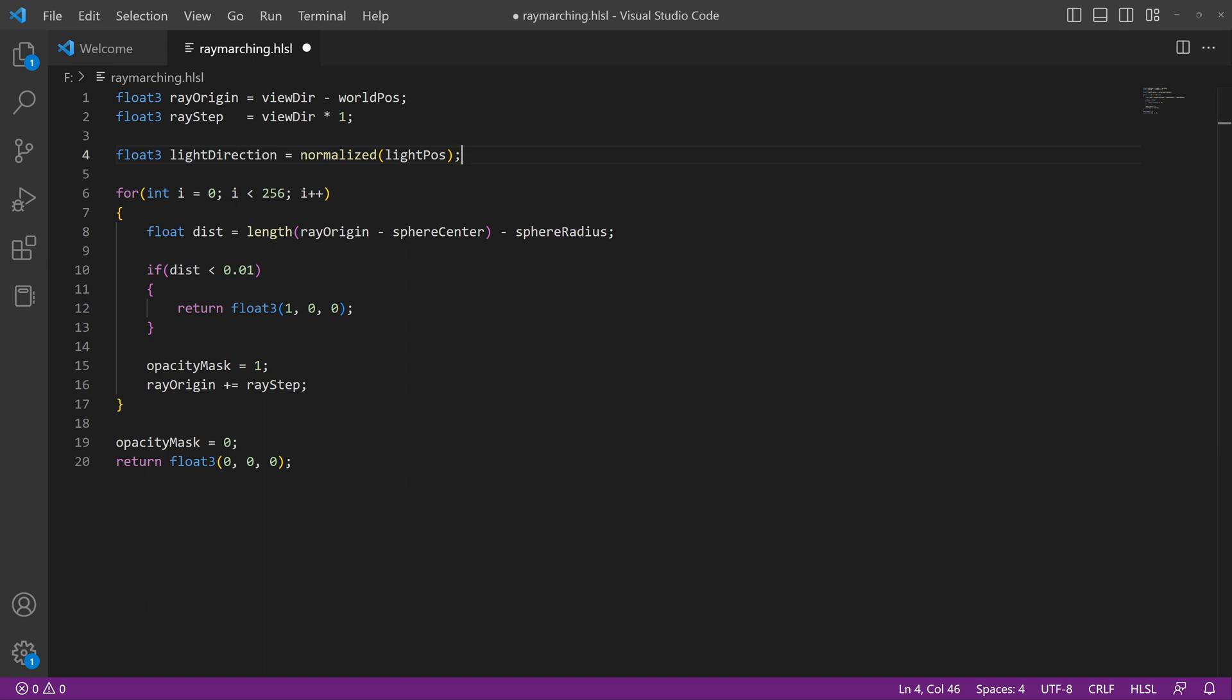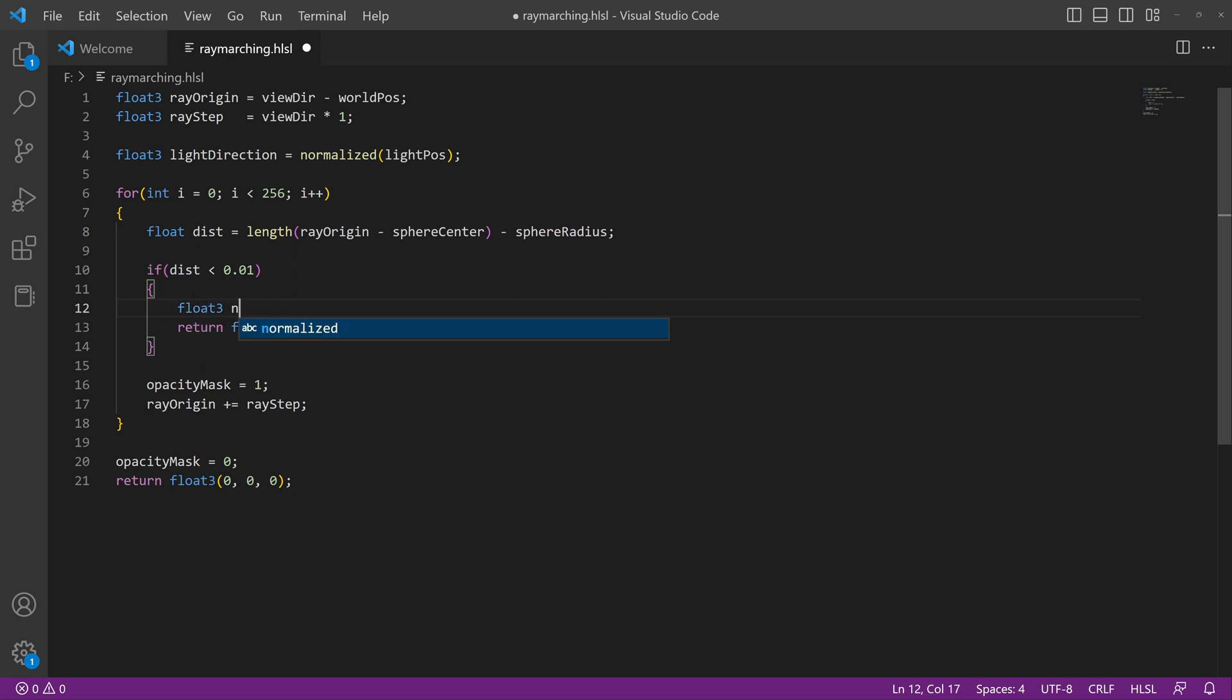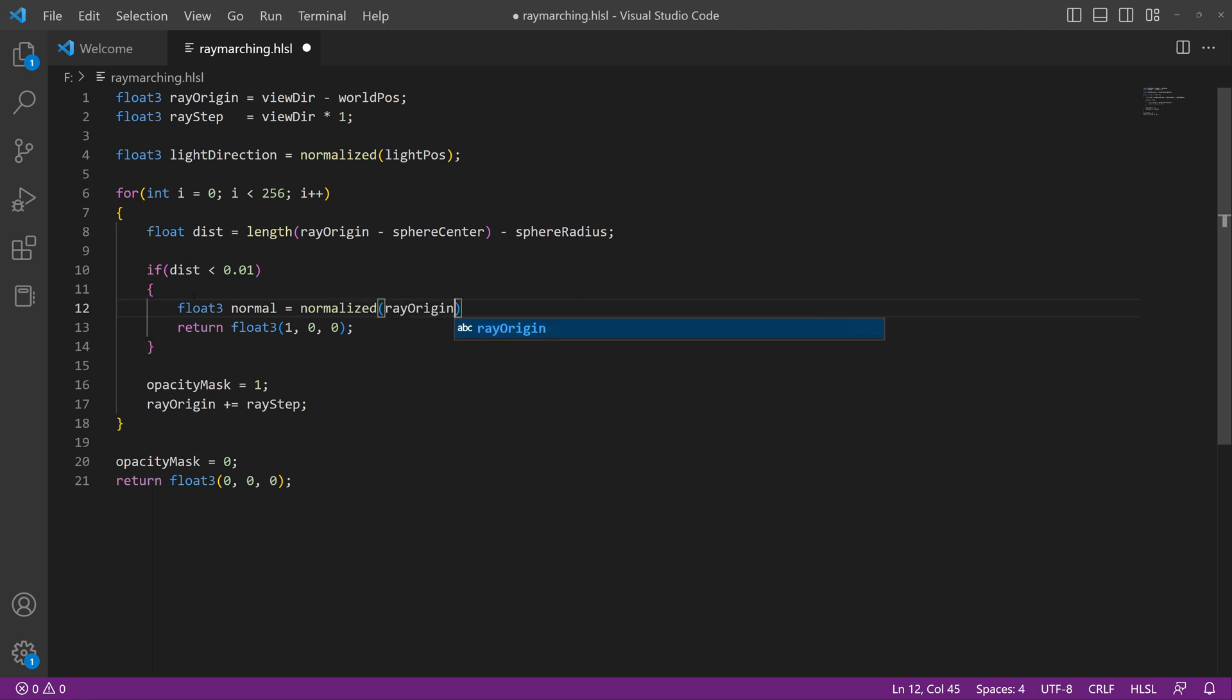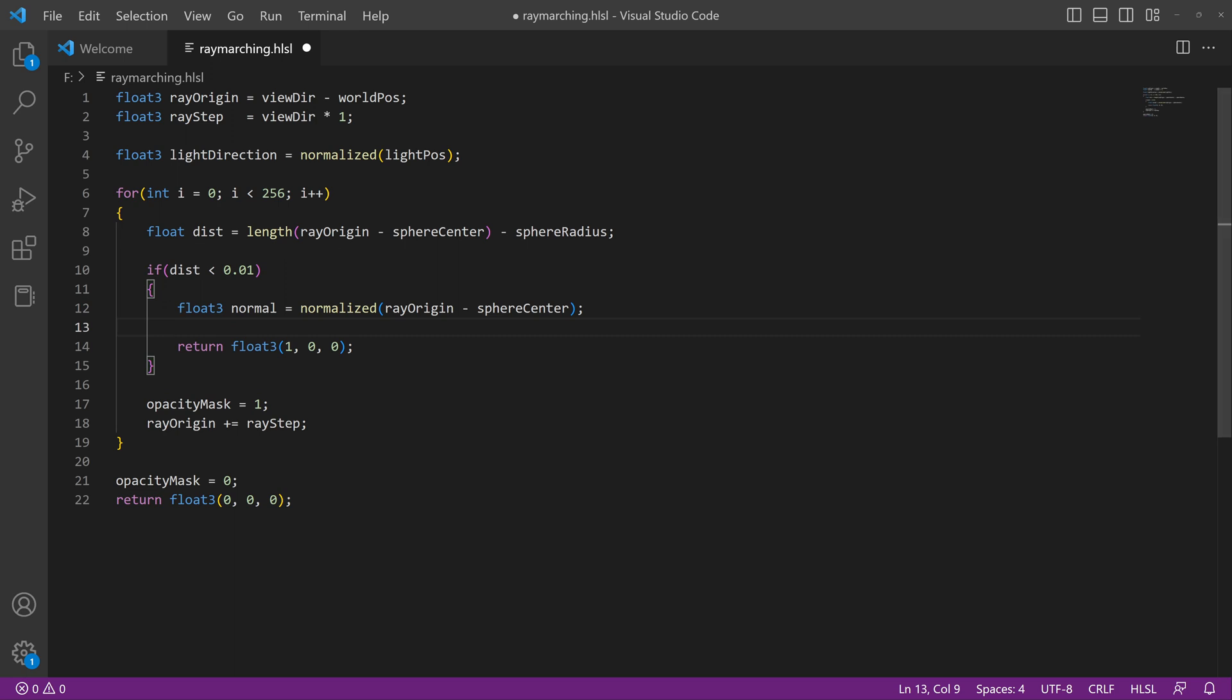What we're going to end up doing now is when we detect that we're within the position of this object, or when we're intersecting with the surface, we're going to define the normals of that surface. So the normals will equal normalized ray origin minus the sphere center. And that's going to calculate our surface normals.